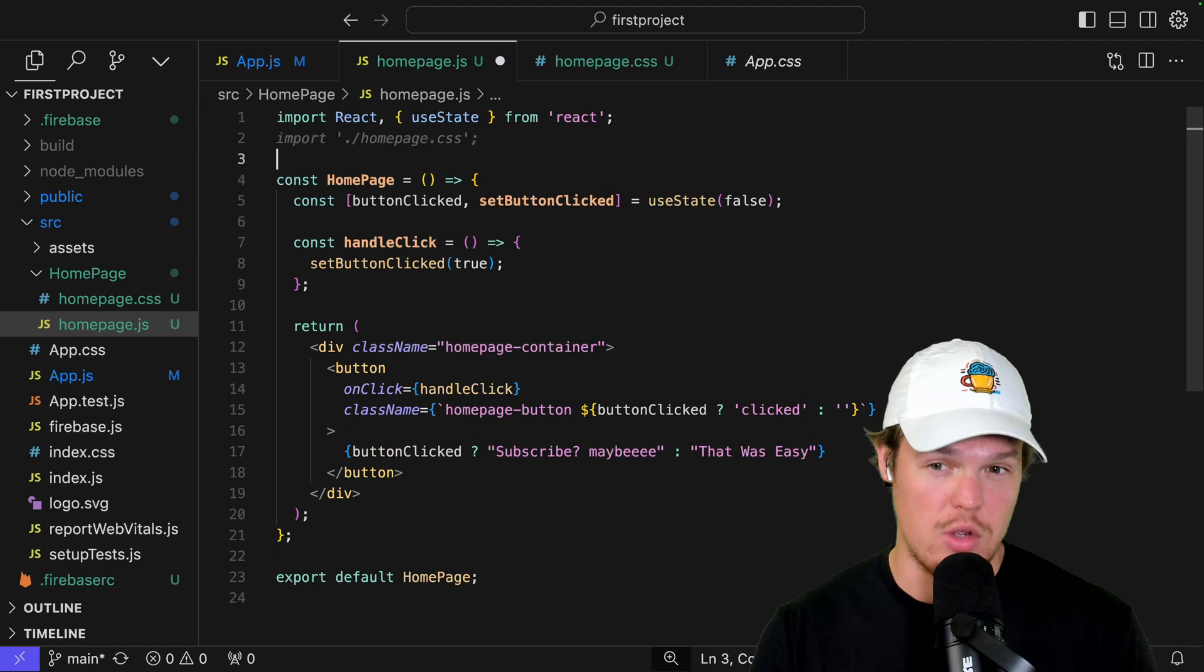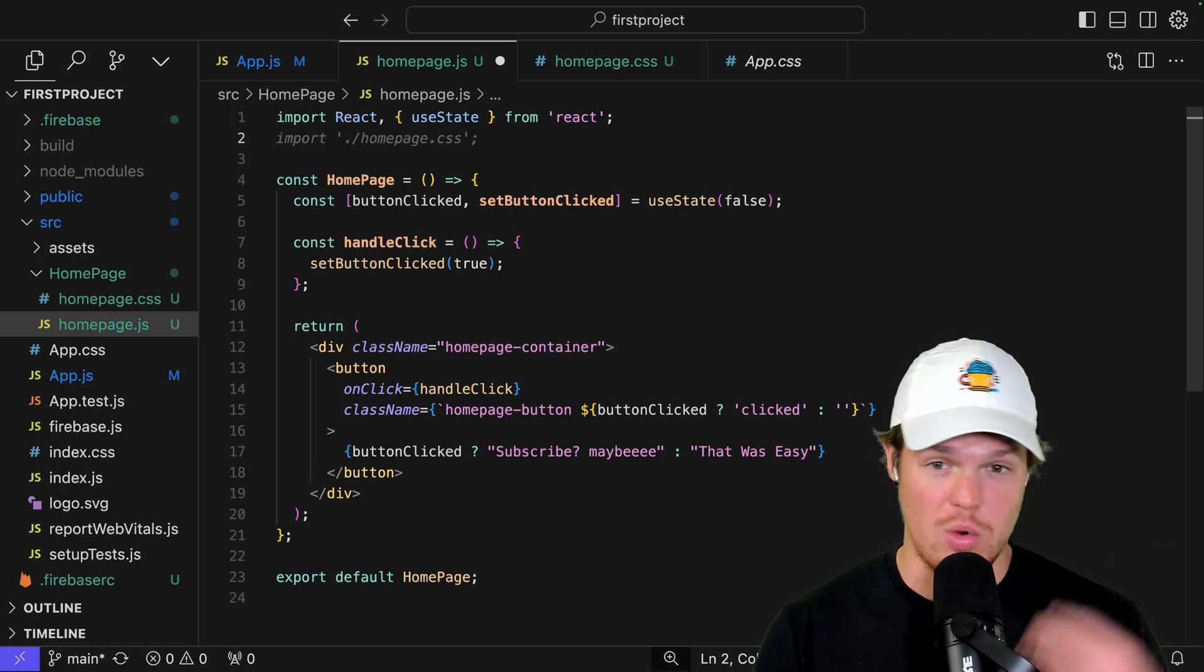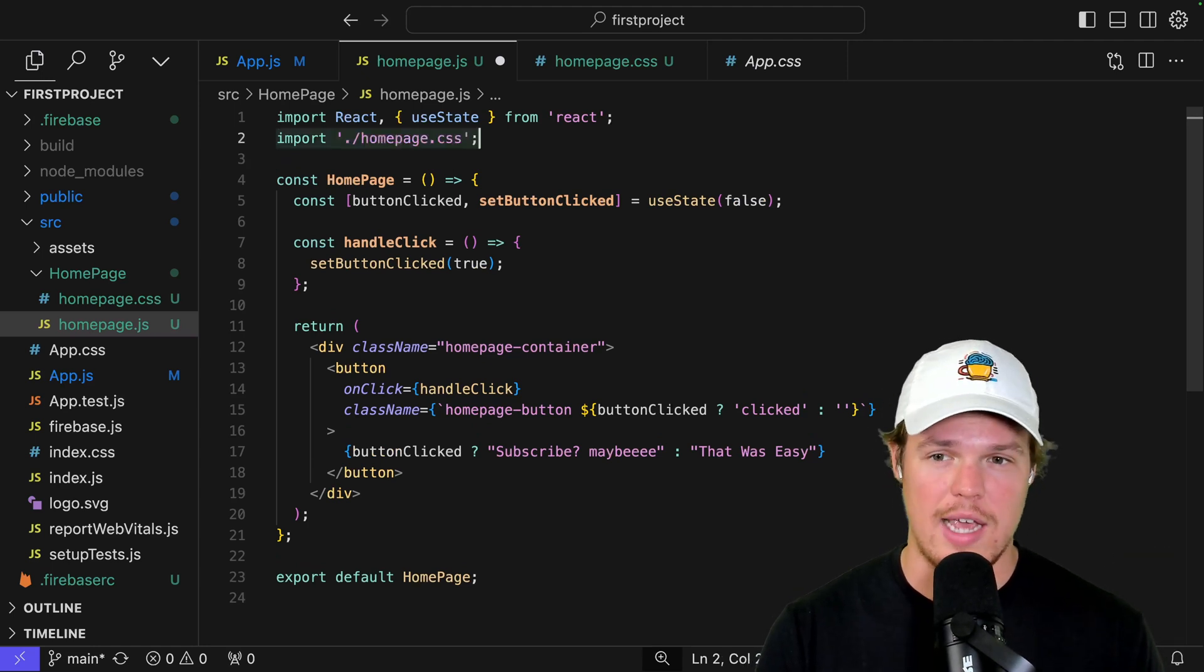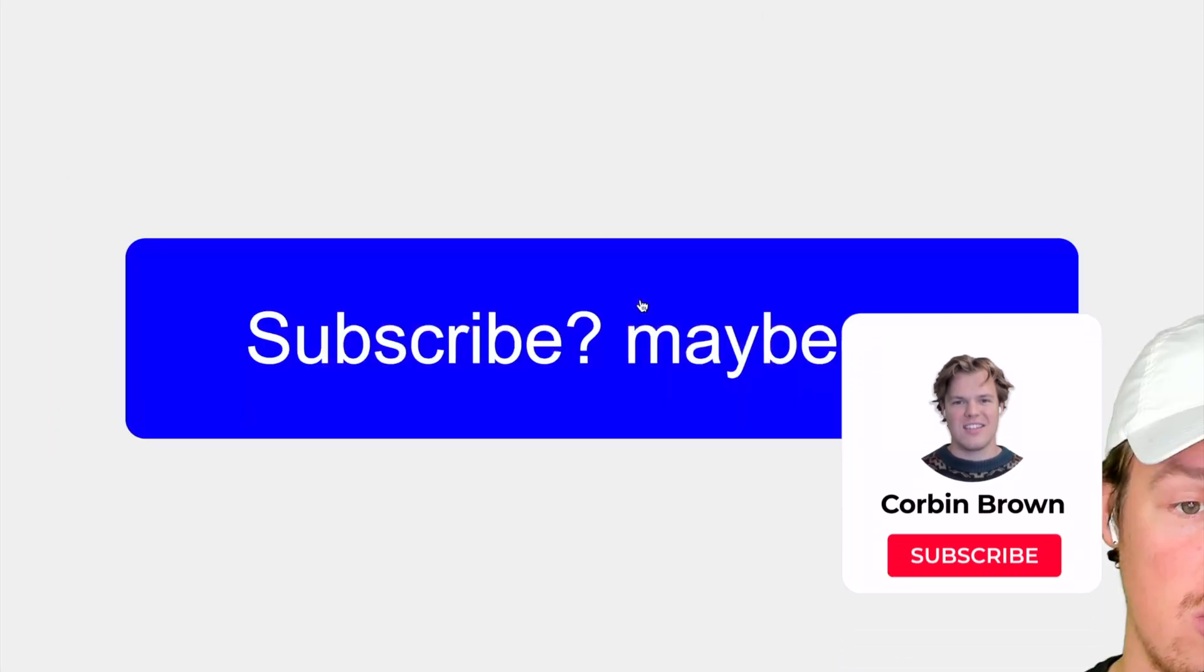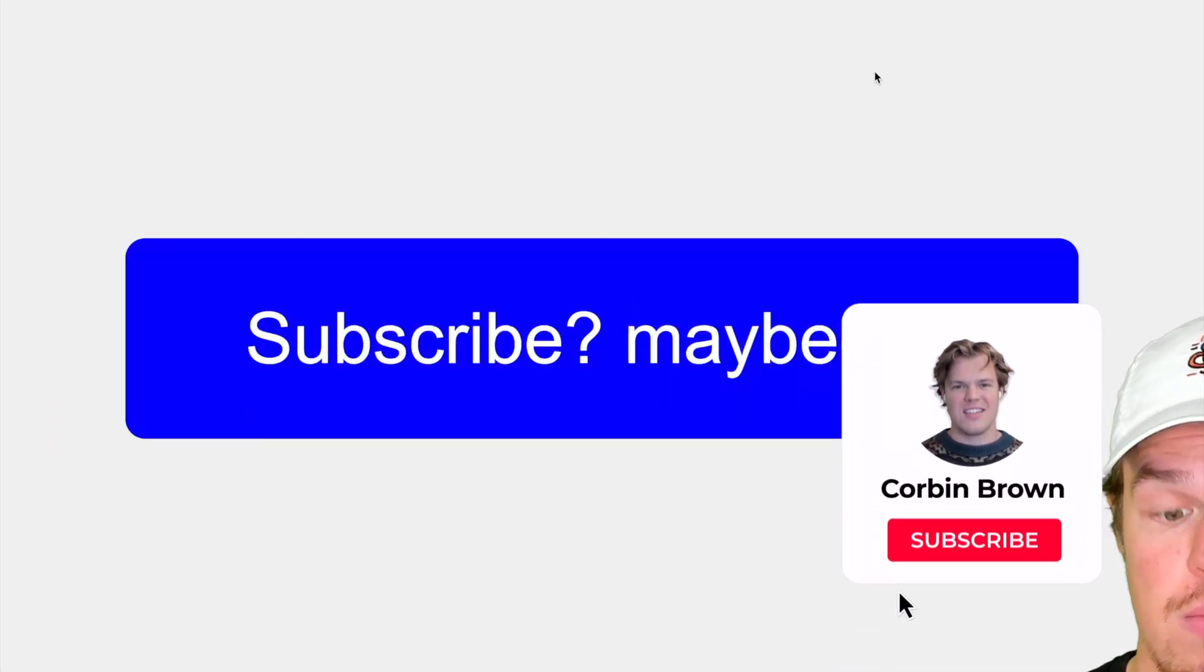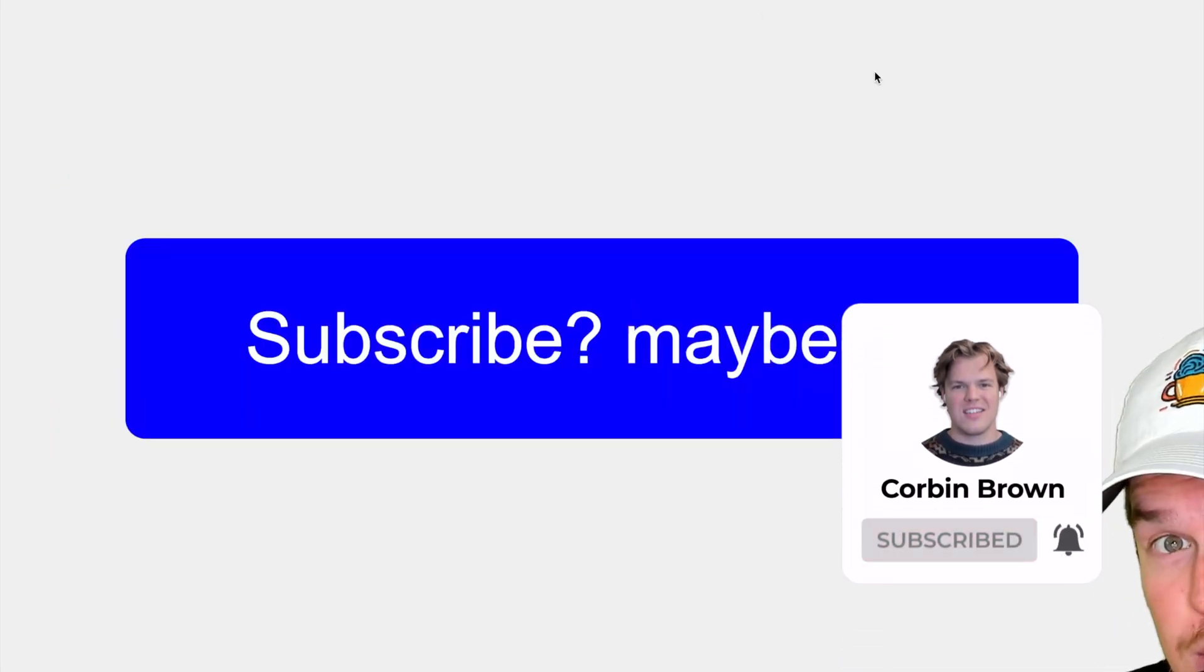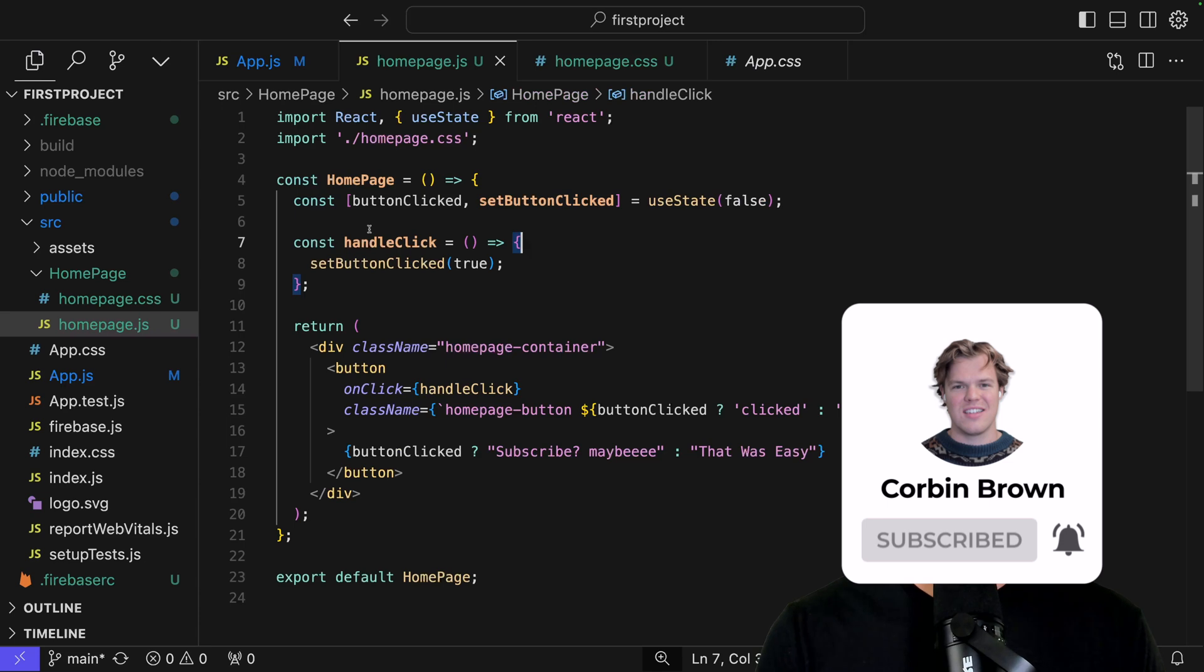So to do so, typically you have to type it, but it's already giving me the little suggestion here. So I hit tab, command save. There we go. That was easy. Subscribe. Maybe. Nice.